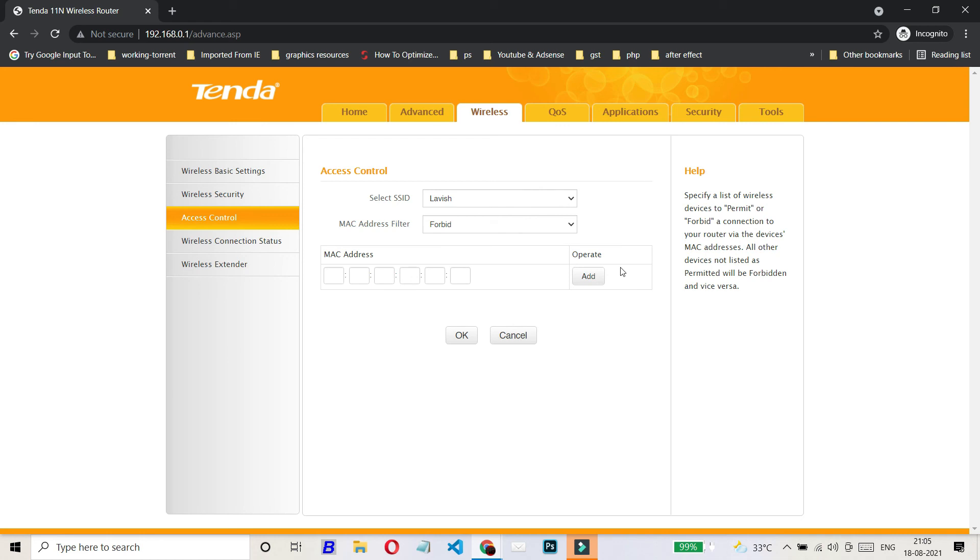So this way, you can set up MAC filtering or you can say access control on Tenda 11N wireless router. Thank you for watching. See you next video.